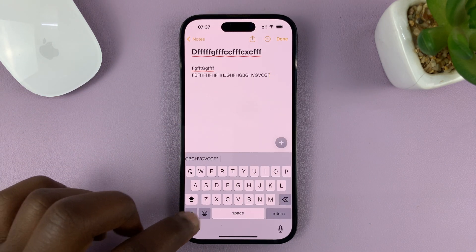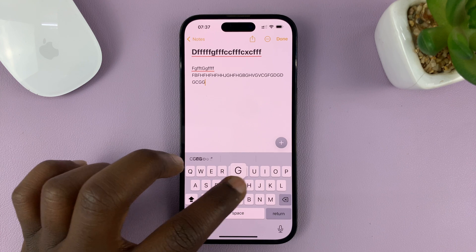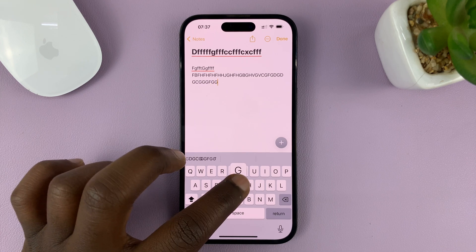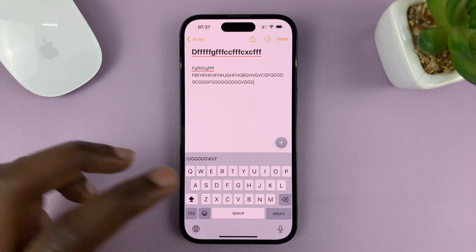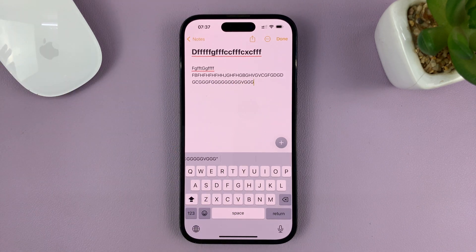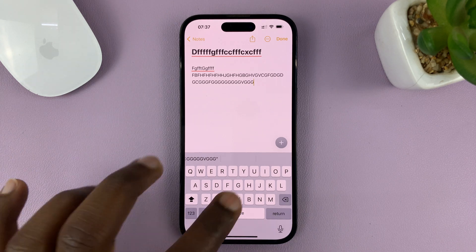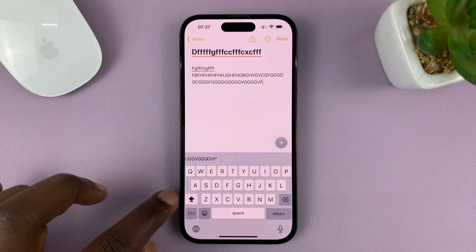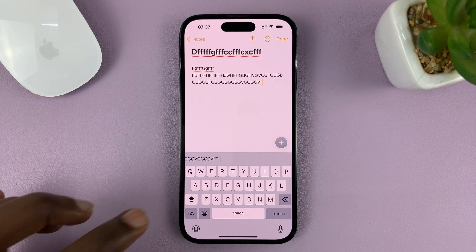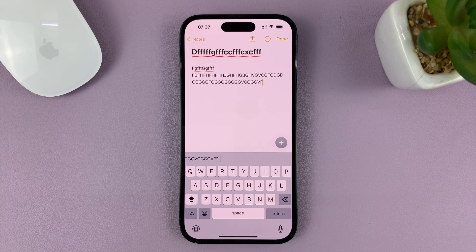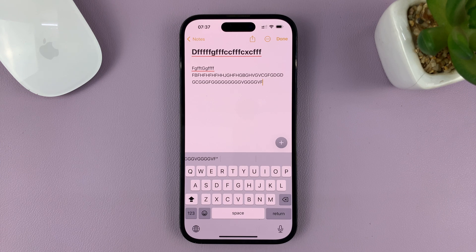Once enabled, you can type in all caps on your iPhone. This includes other services like text messages, WhatsApp — whatever you're doing, you can lock the caps lock and type in all uppercase. Thanks for watching, leave your comments and questions down below, and good luck.